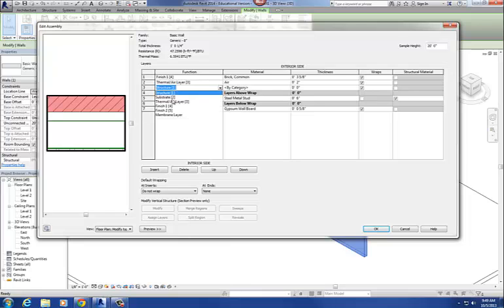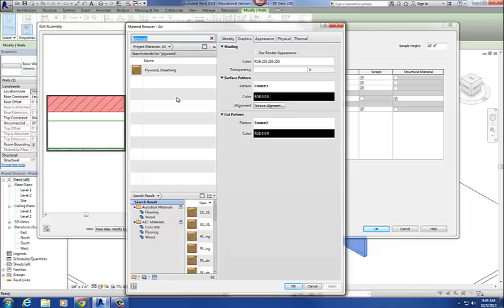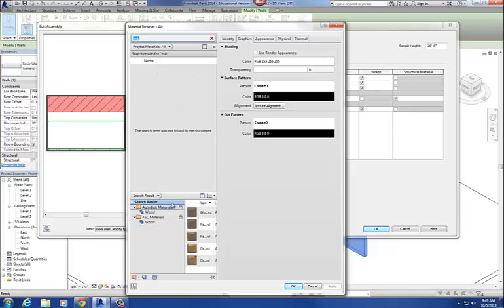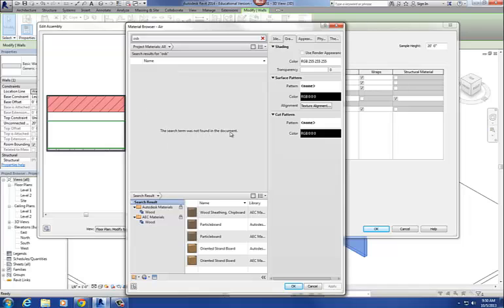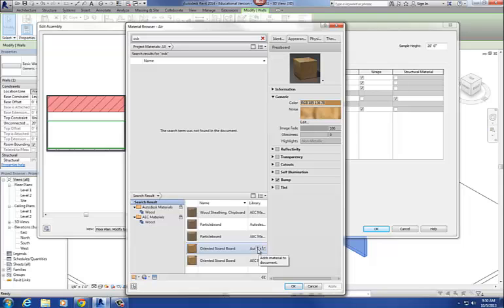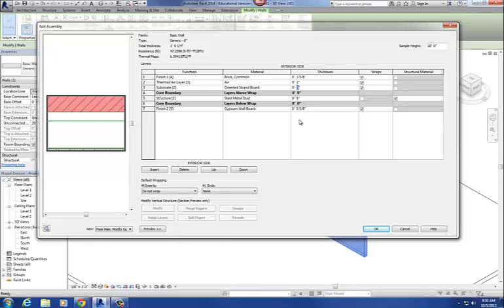Then sheathing — let's go with a Substrate. We'll go with oriented strand board. Let's see if I can find OSB. The search says it didn't find that material in this document, which means I don't have it loaded into the project. But I do have it down in the library below, which means I can load it in. I select oriented strand board down here, and the little up arrow will push it into the project. Hit the up arrow and there it is. I select oriented strand board, load it into the project, and set it at three-quarters of an inch.